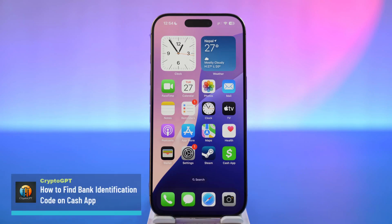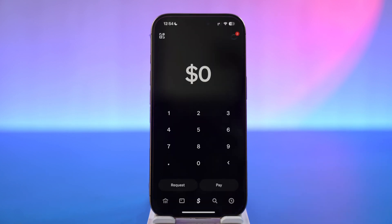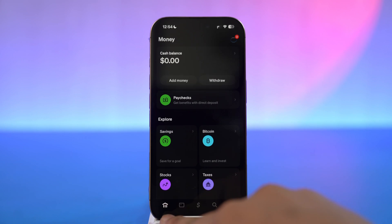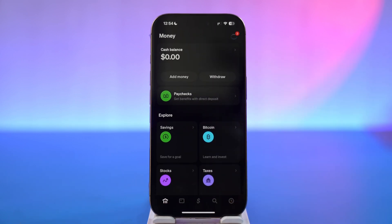How to find your bank identification code on Cash App. To find your bank's identification code, also known as a routing number, on Cash App, simply launch your Cash App. Then tap on the home icon from the bottom left of the screen. After you log in, right at the top you'll find the cash balance.